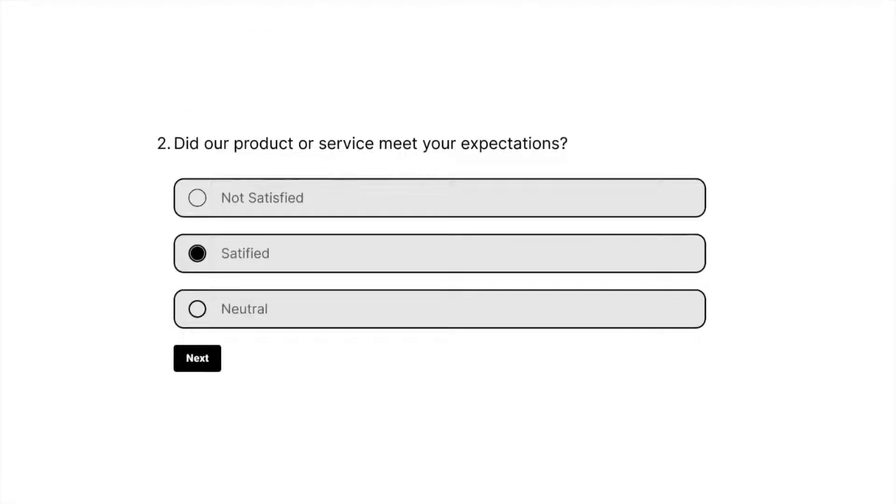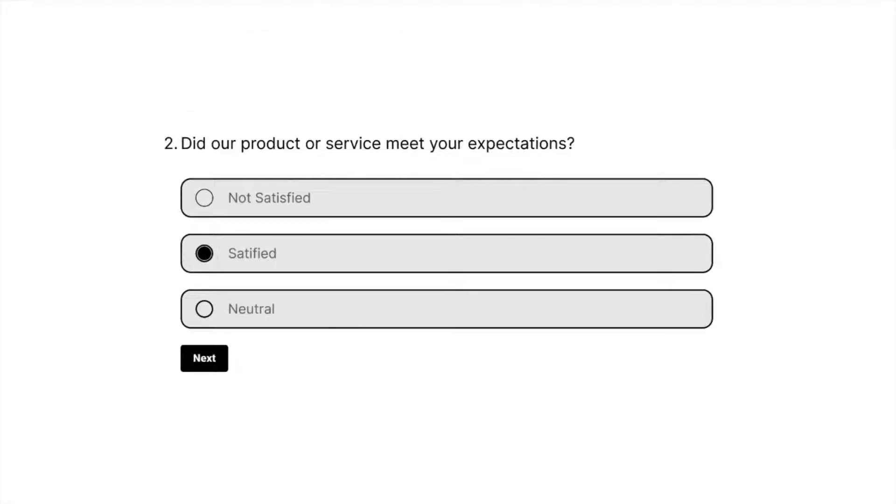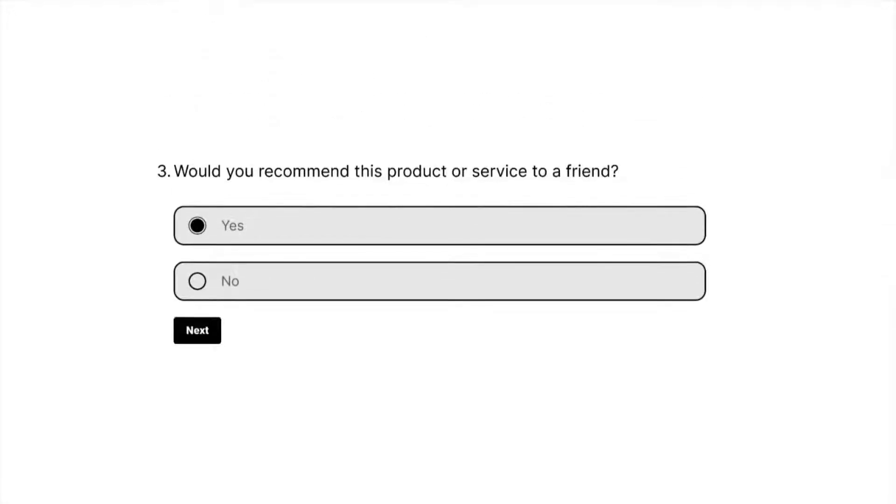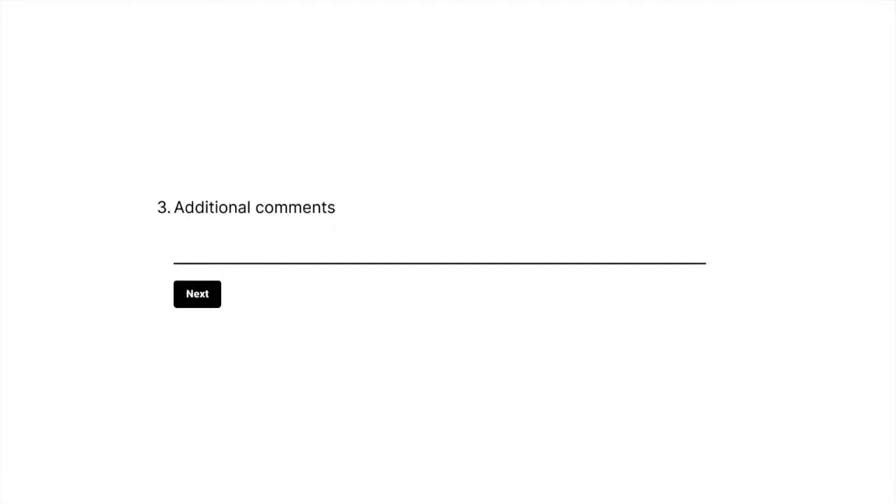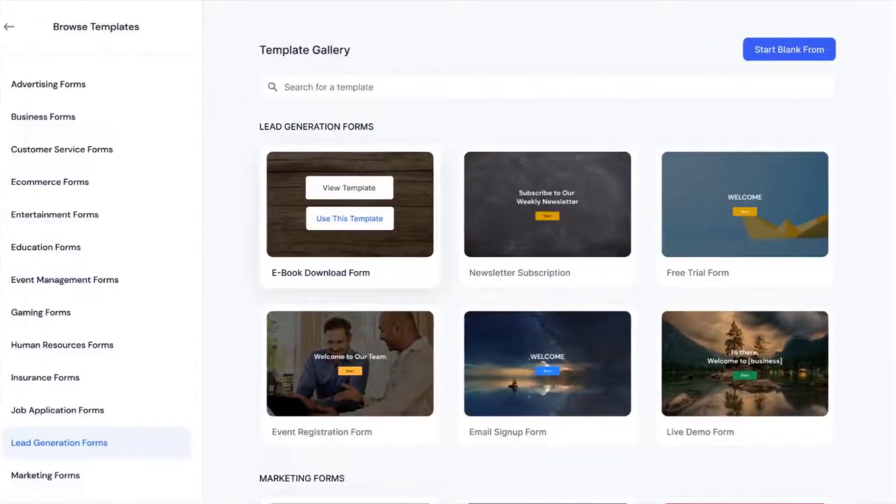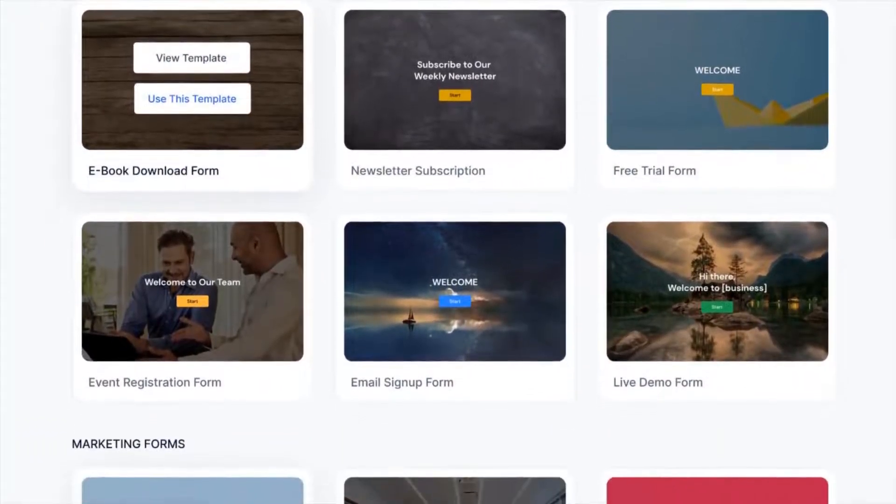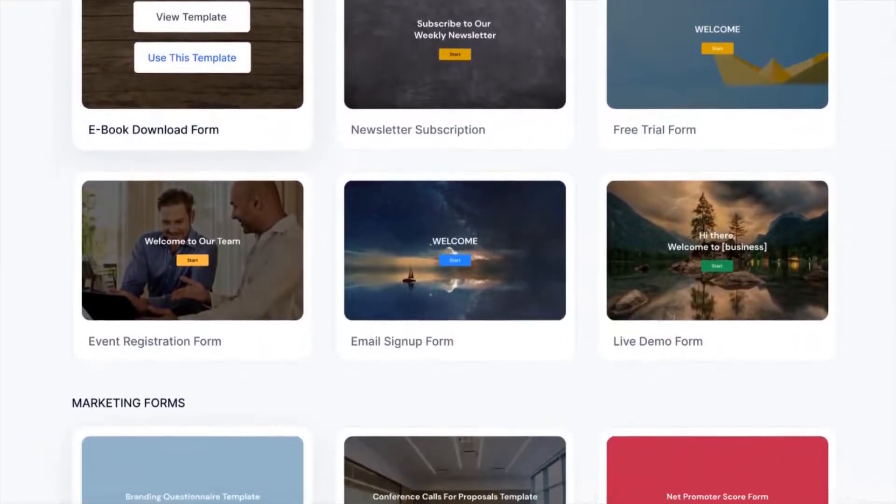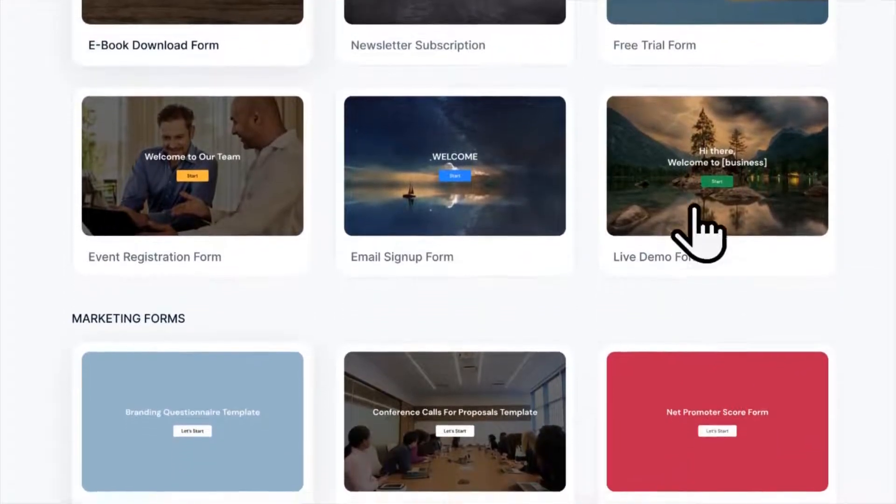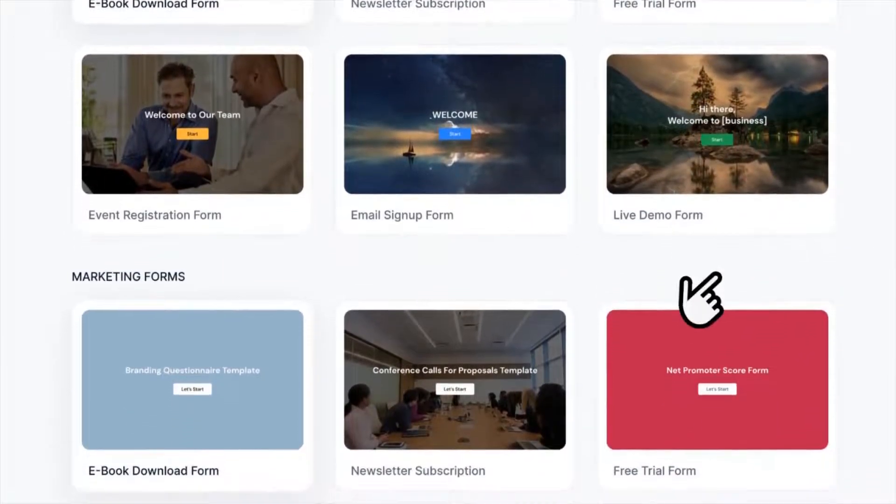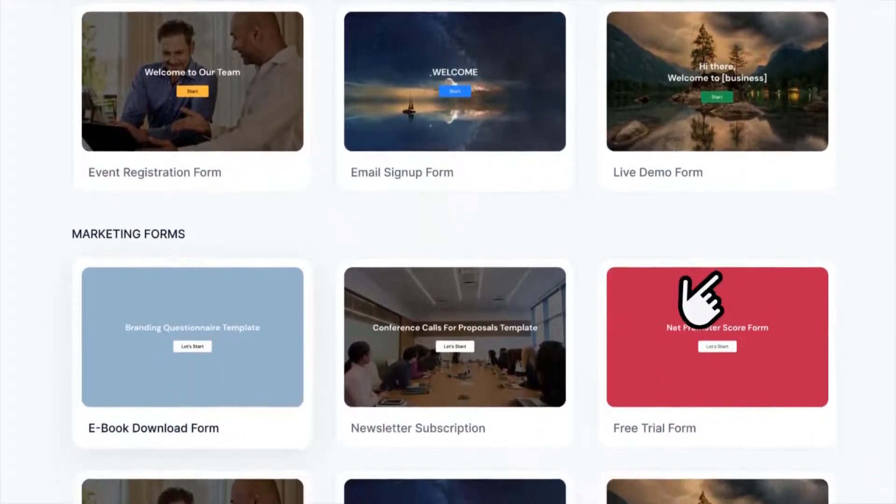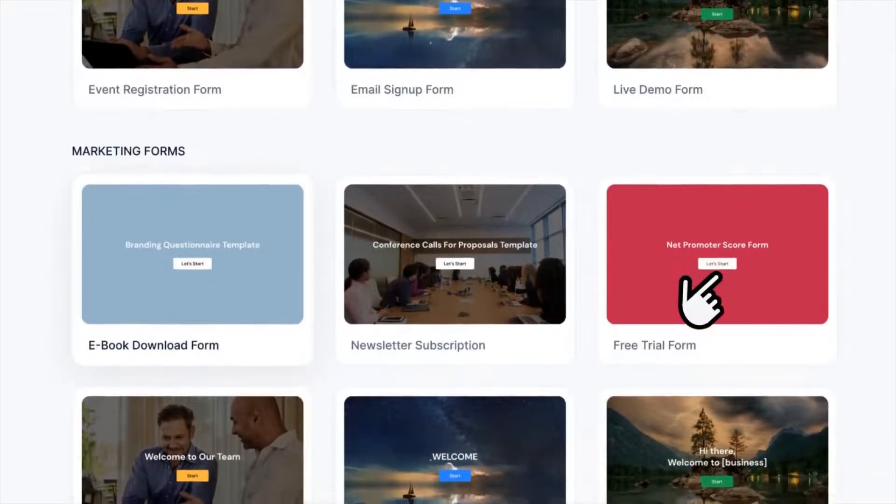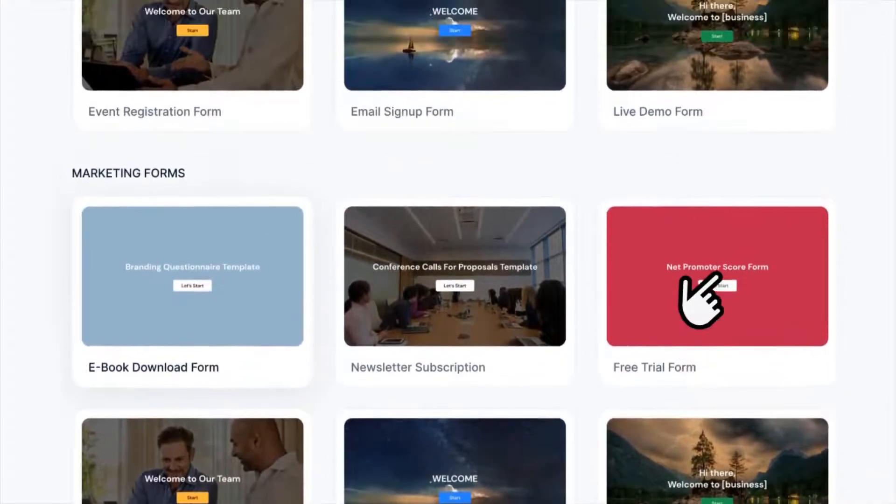Sometimes you need to spend more time creating a form from scratch, which is a time-consuming process. So we have come up with Cosin Forms. How about we say you only need to select the form that you require and modify the questions? Isn't that simple?